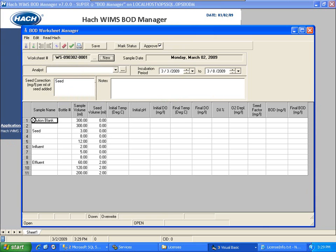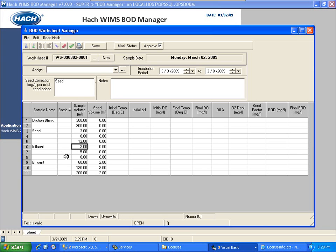Several things you're going to notice here. One is that it does ask for the bottle numbers — it has all the sample volumes already loaded. For Influent, we decided to run 2, 5, and 8. The program didn't decide that. When you went into Sample Setup, you set your default dilutions, and you can change those on the fly by simply editing them.